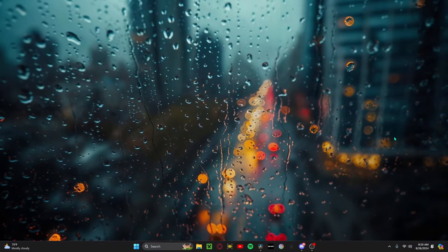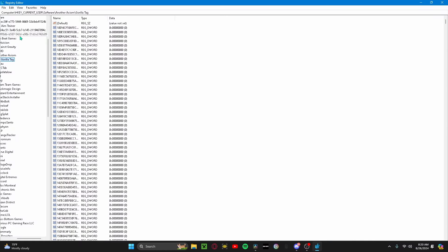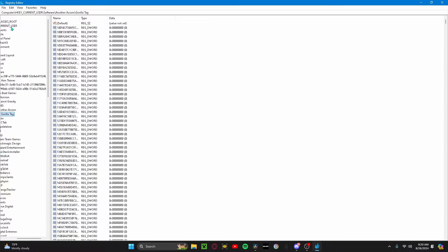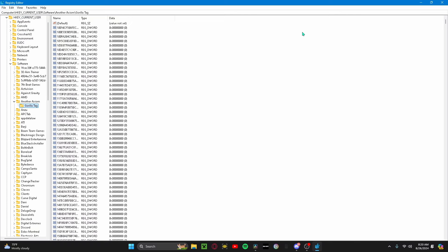What you want to do is search up Registry Editor. Click enter, go all the way up to HKEY Current User, double click on that, go to Software, double click on Software, then go to Axiom Gorilla Type.